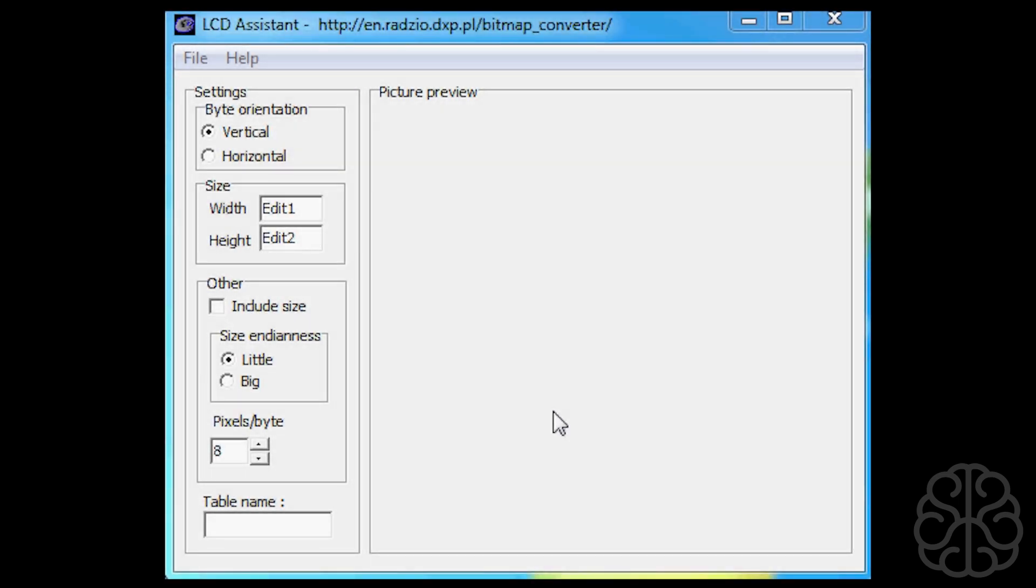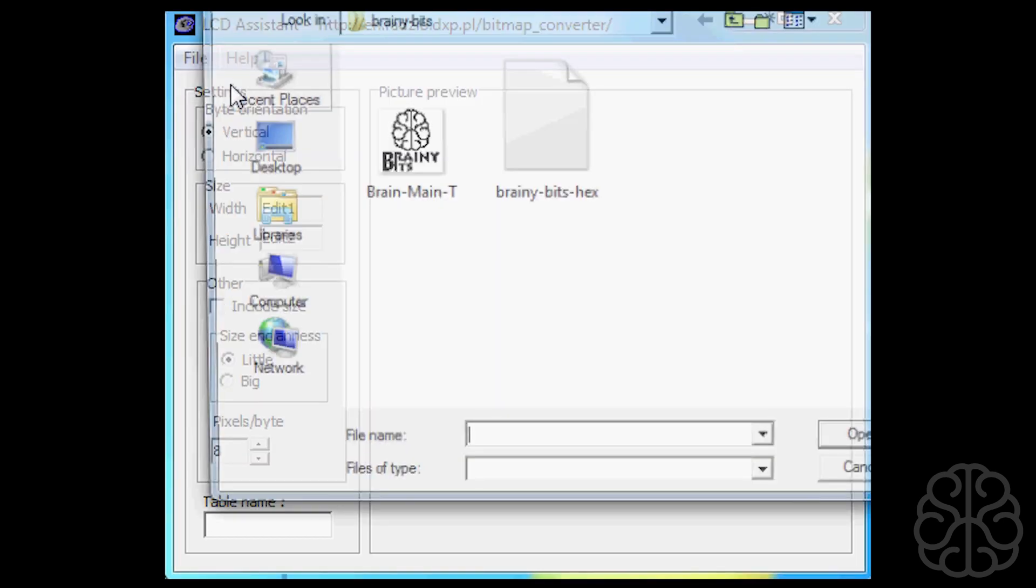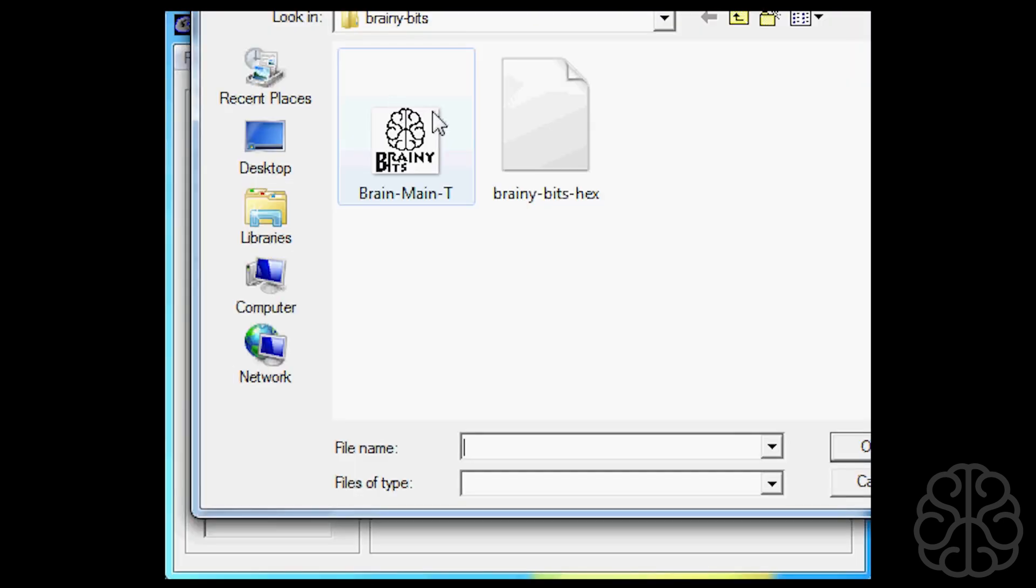All right, I just wanted to make a quick video on the LCD assistant software. We had some questions on Facebook and on our website. Some people were having difficulty transforming their bitmap using the application. So what I'm going to do, I'm going to go to File, Load Image. Here's the little bitmap that I created. I created this in Photoshop. Basically what I did is I made it small enough pixel-wise so it fit on the LCD that I was using. This one is 50 by 50.